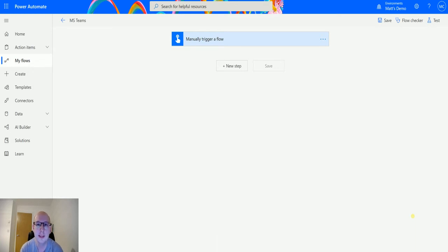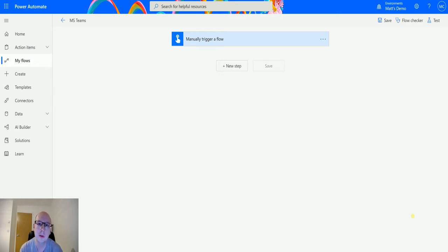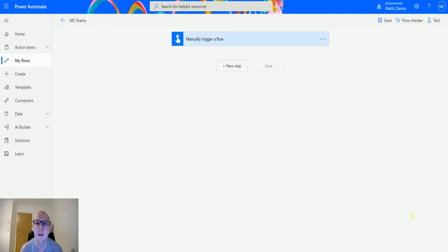So we previously looked at a similar action which was post an adaptive card to a user. This one actually posts to a channel so you can post it to a specific channel in a team and then any member of that team can then update that card or just see that card if it's just a notification. So let's take a look at today.